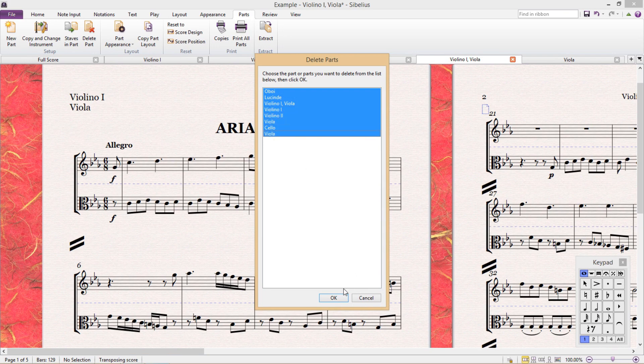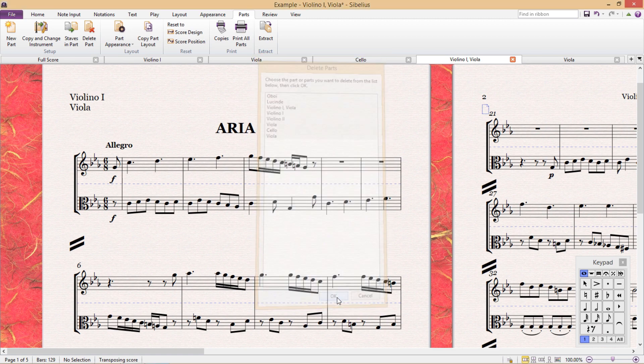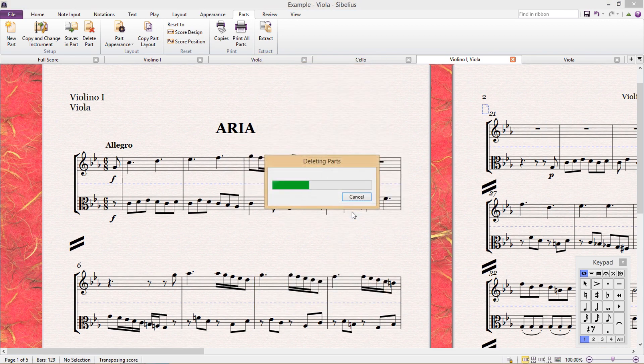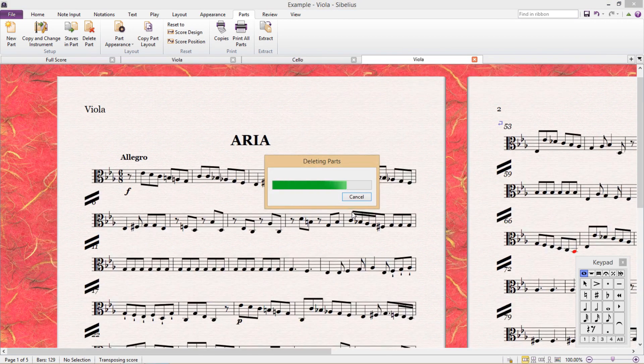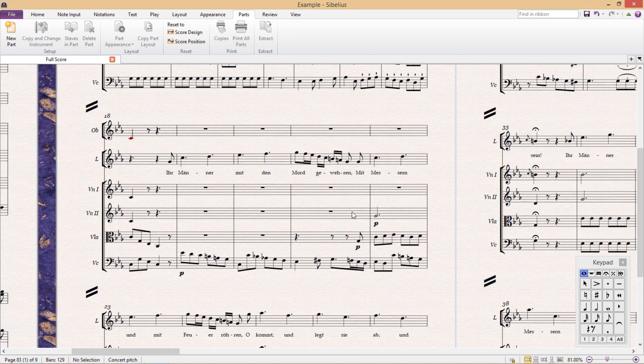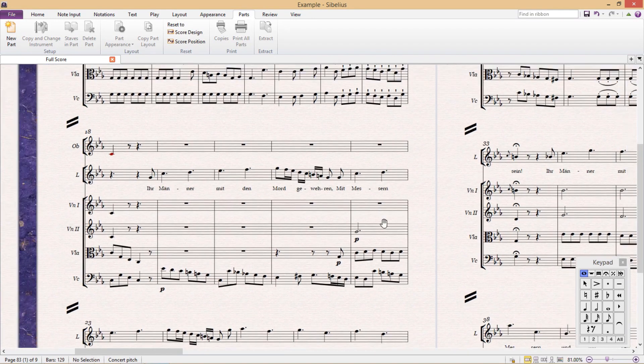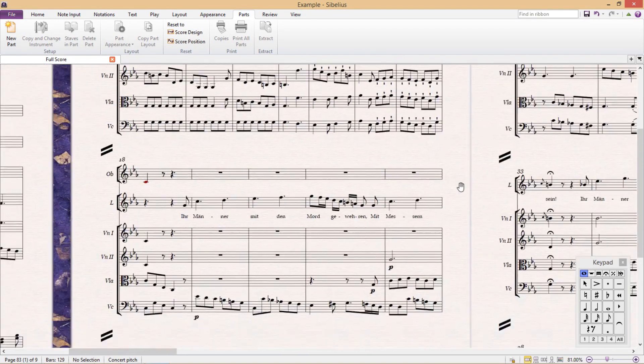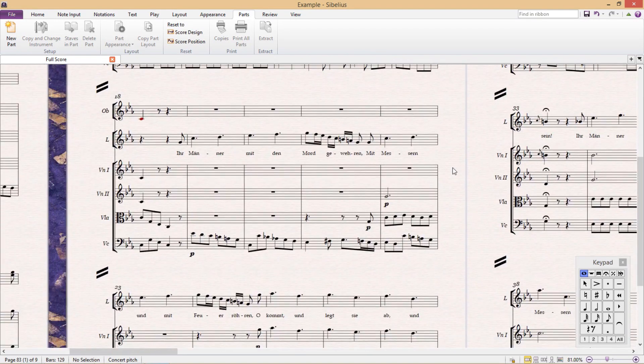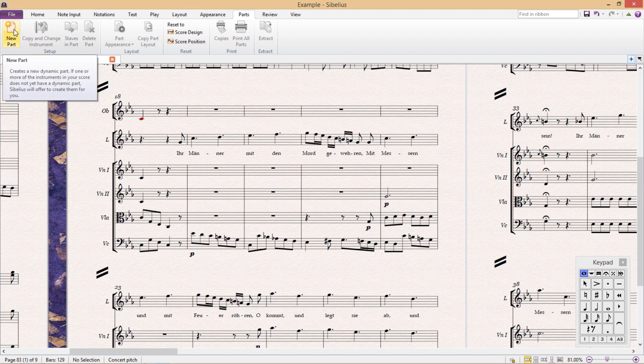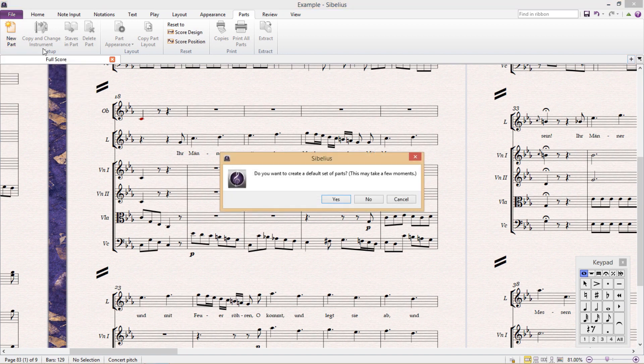If we wanted to, we could even delete all of the parts. And when we go back to the score after doing that, it has remained completely unchanged. It's just as it was before. And we can add them all back again by again going to new part.